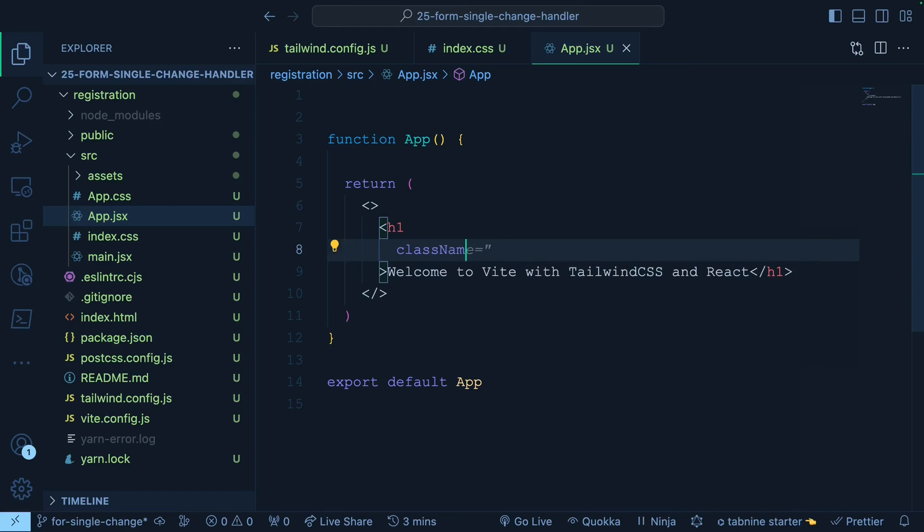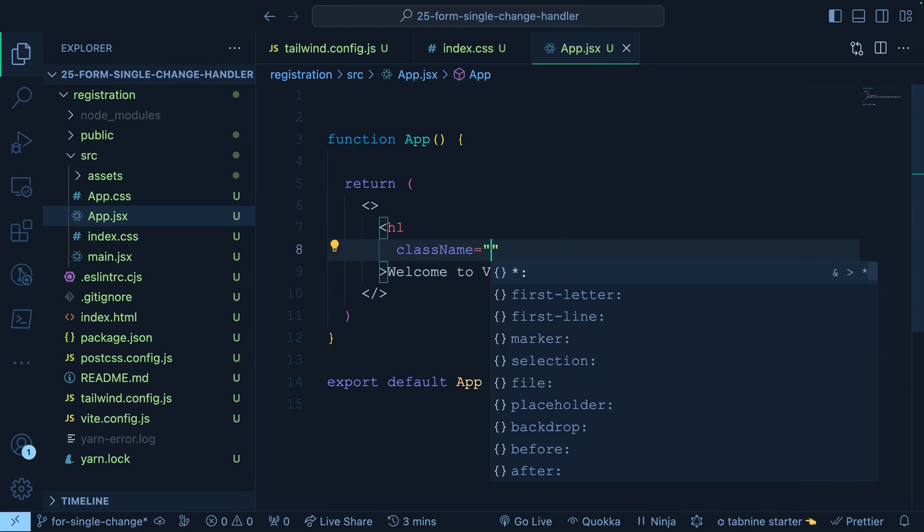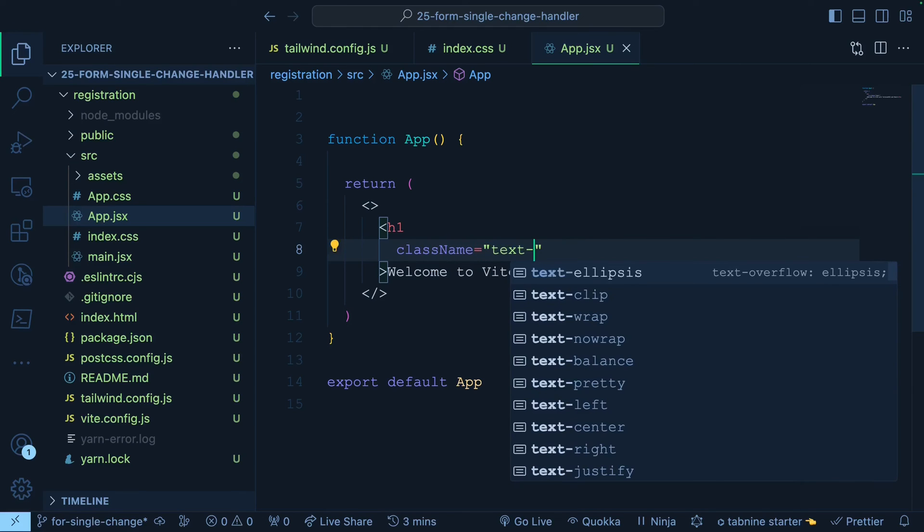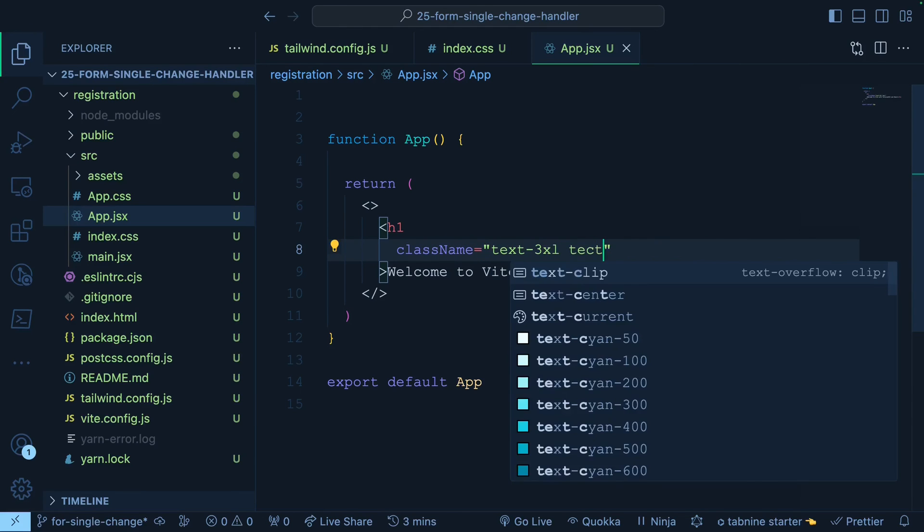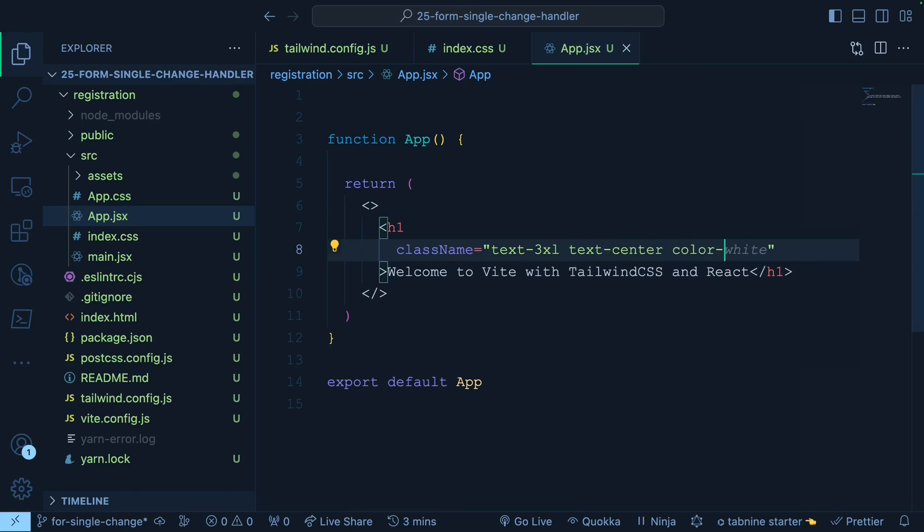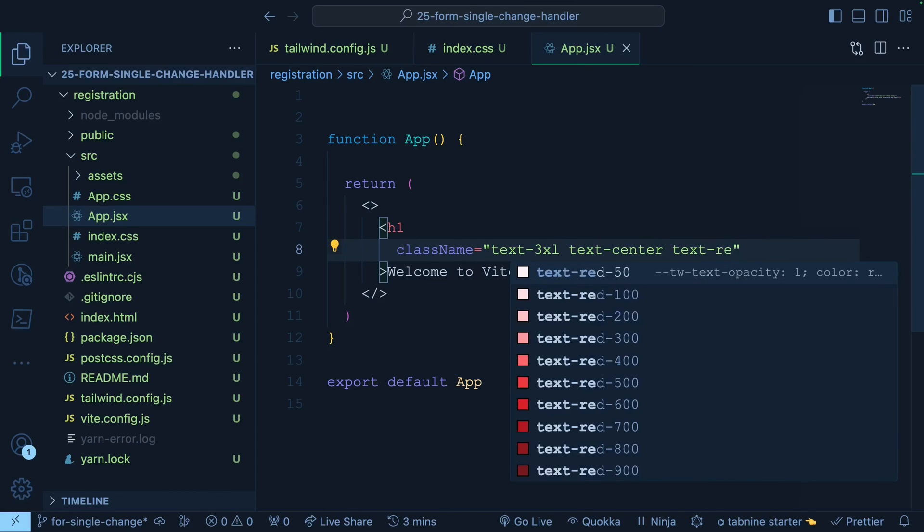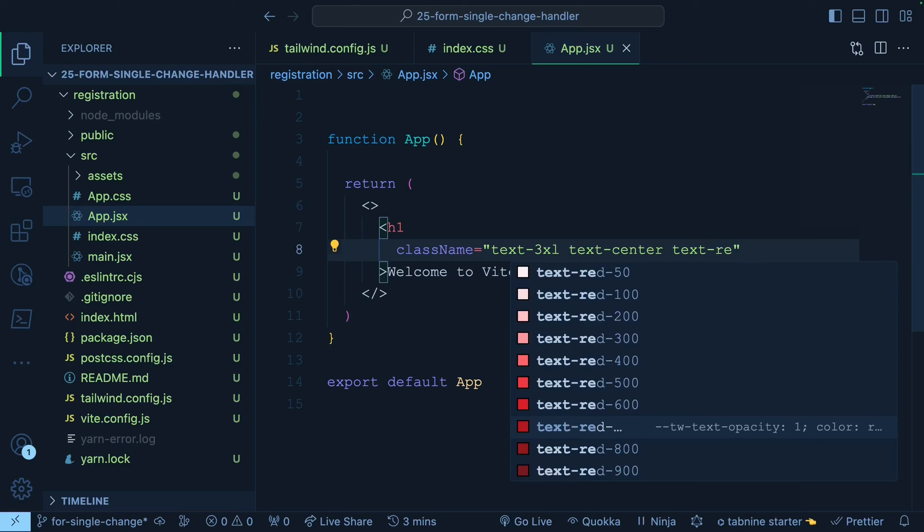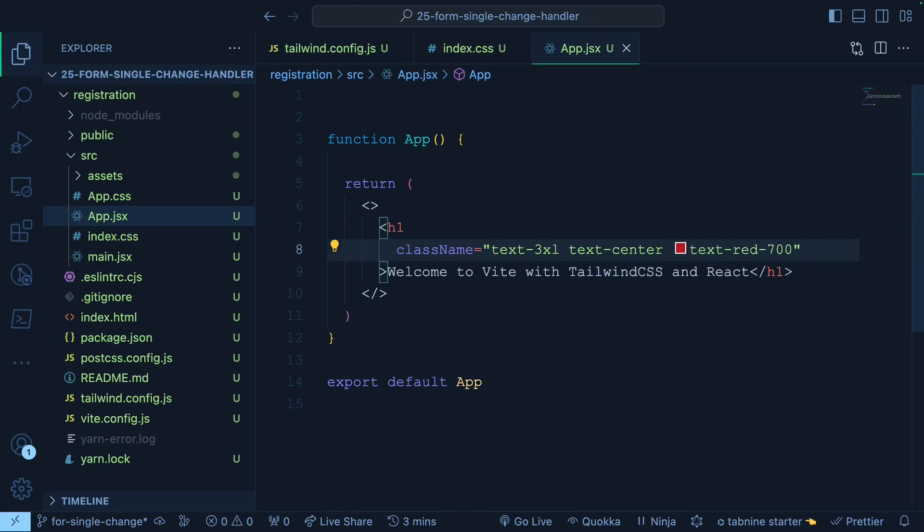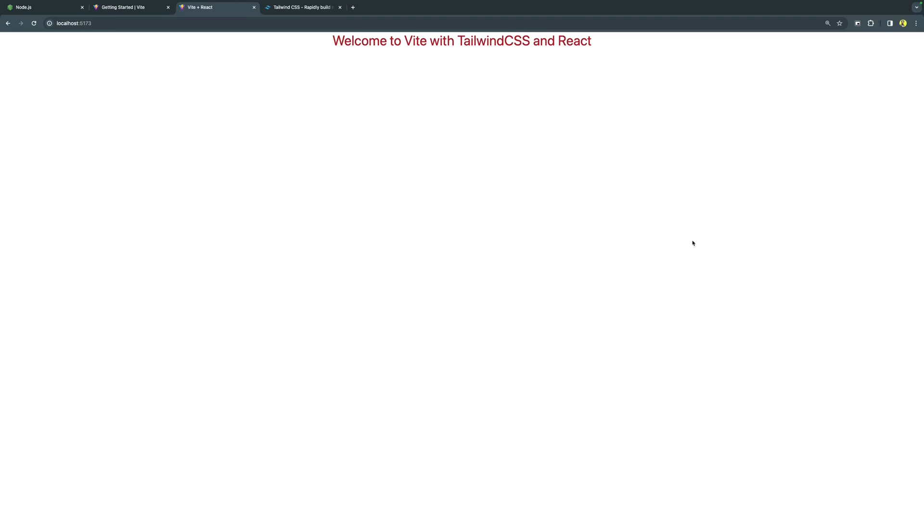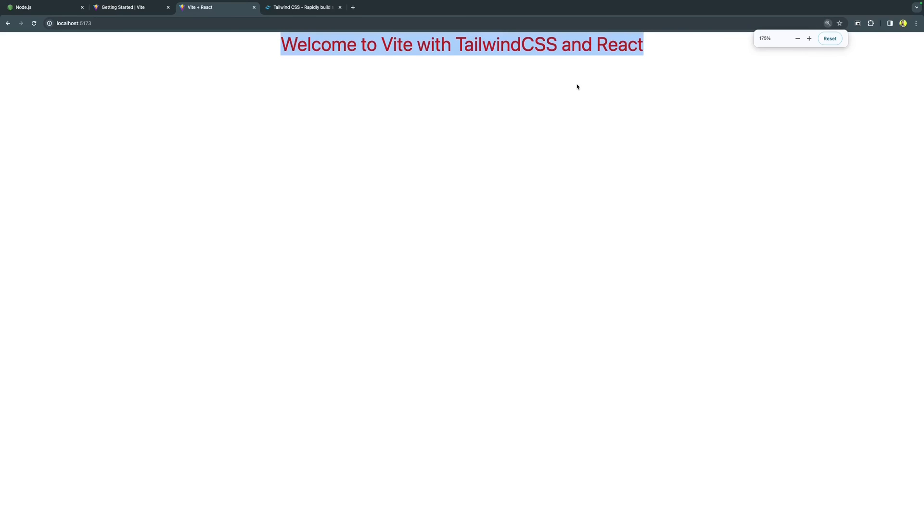For that, we'll do className equals to text, a bigger text 3xl, text-center, color red. Let's give a red color to this text and we have a bunch of series of red color that I can select from. Now let's try this out. Voila. We have this text centered in a bigger form and it's in red color. So that means Tailwind CSS is really, really impacting our HTML rendering in this React project.